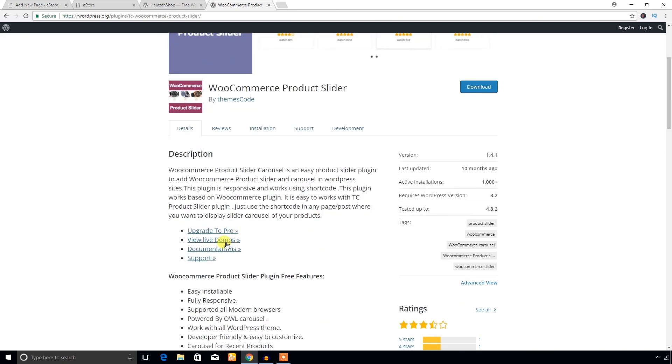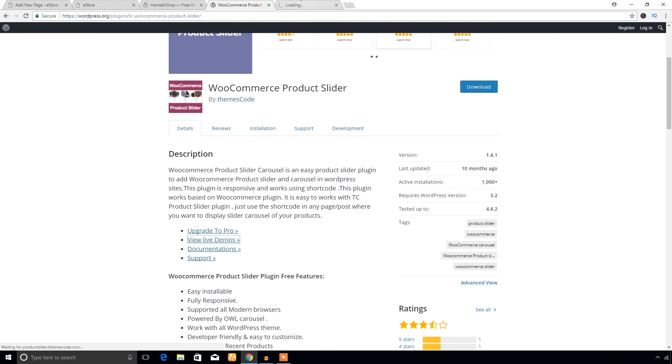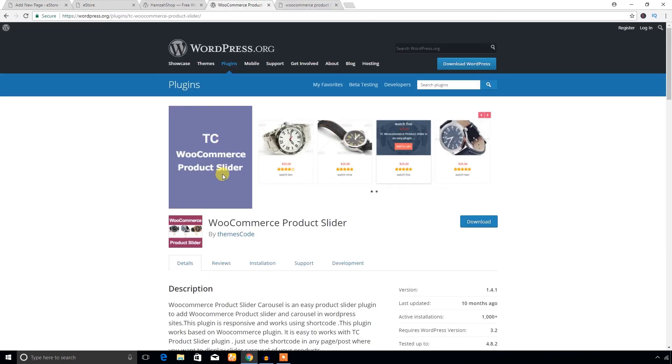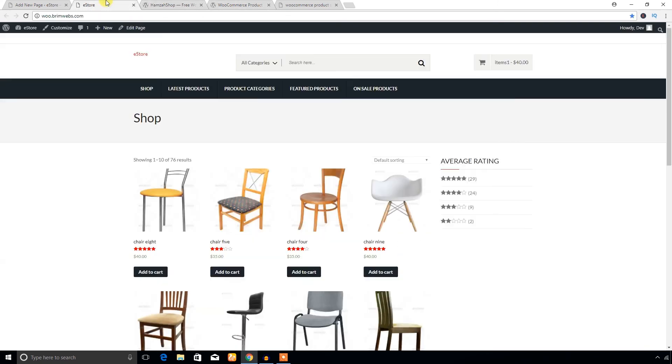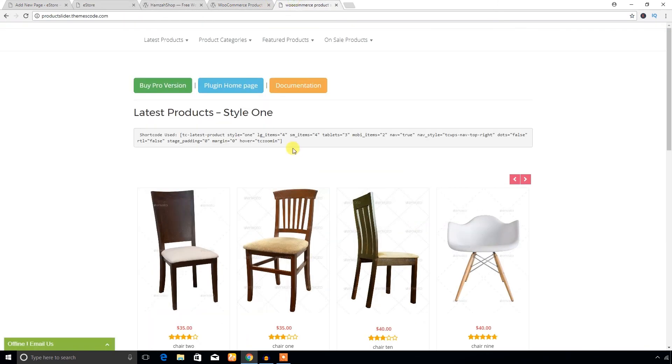You can also use the TC WooCommerce Product Slider plugin to create a product slider. You can use the TC WooCommerce Product Slider with this Hamza Shop theme in your store.